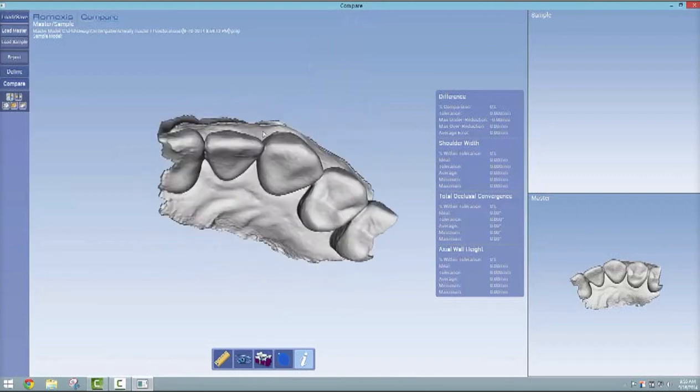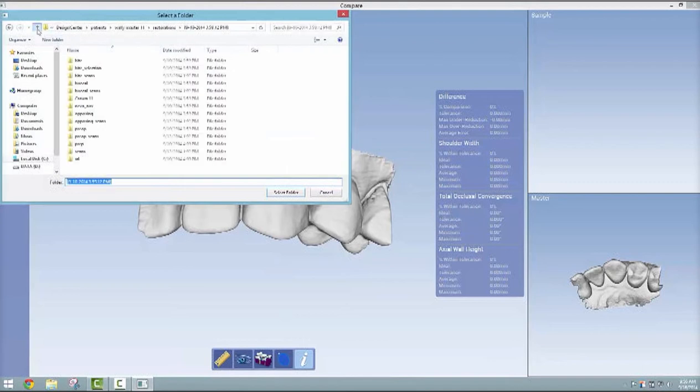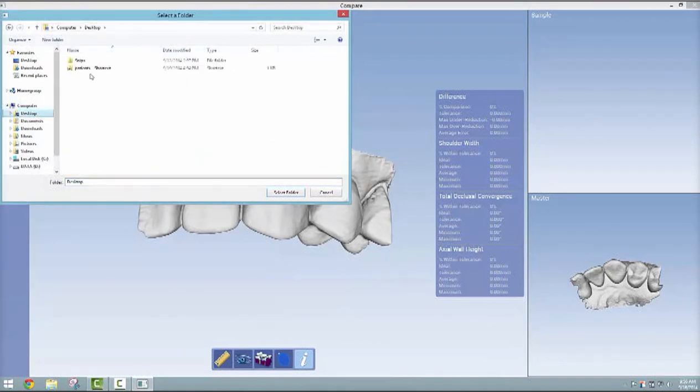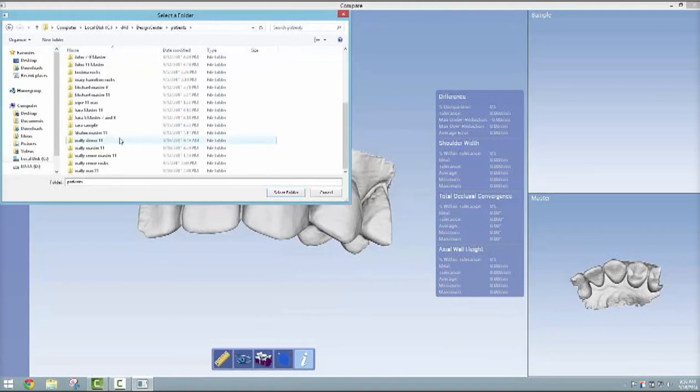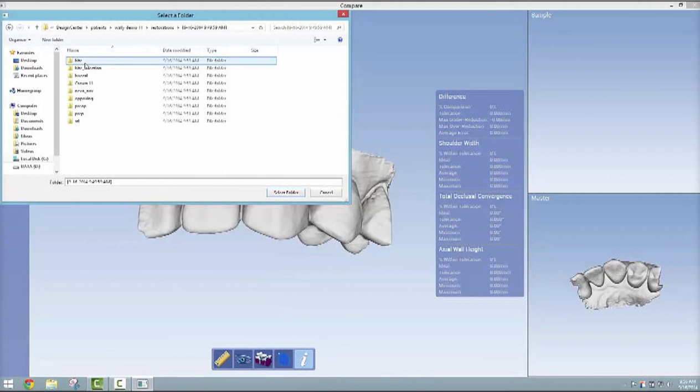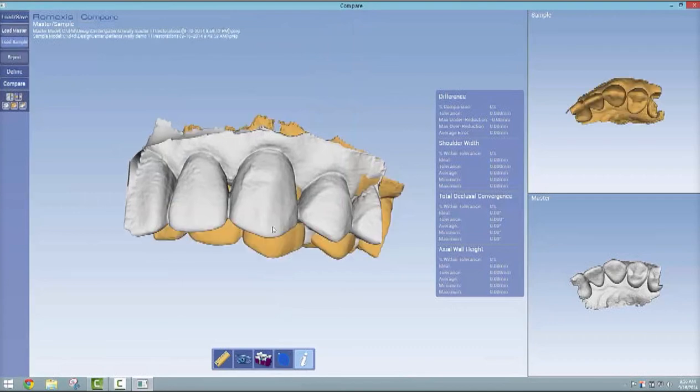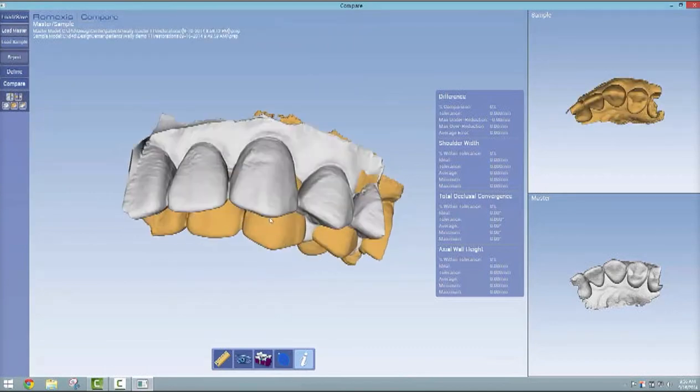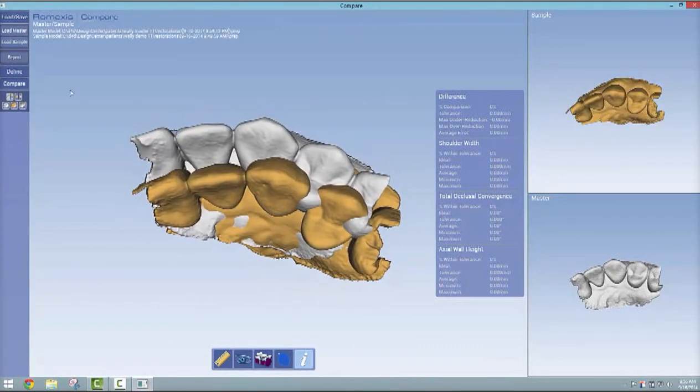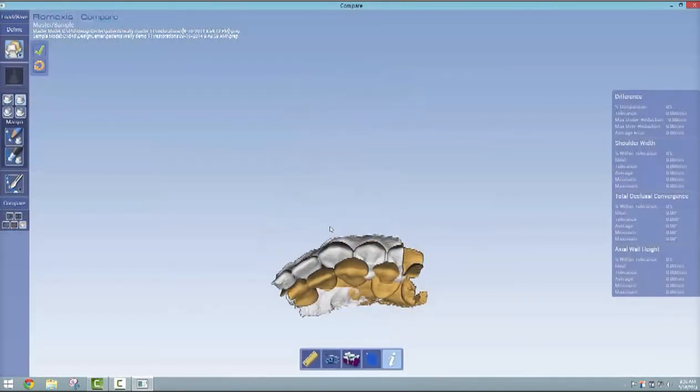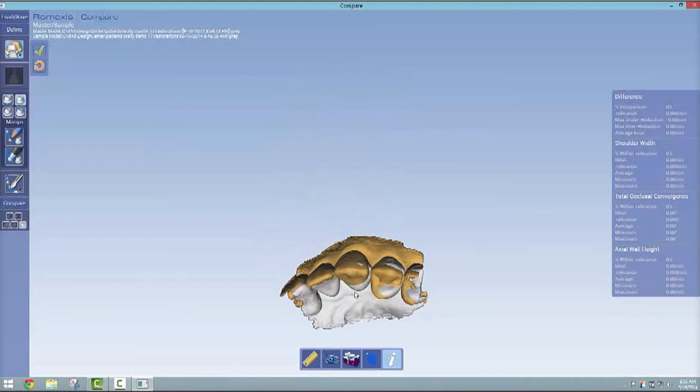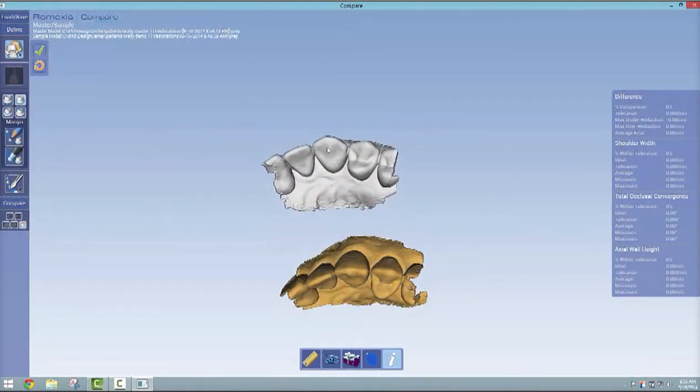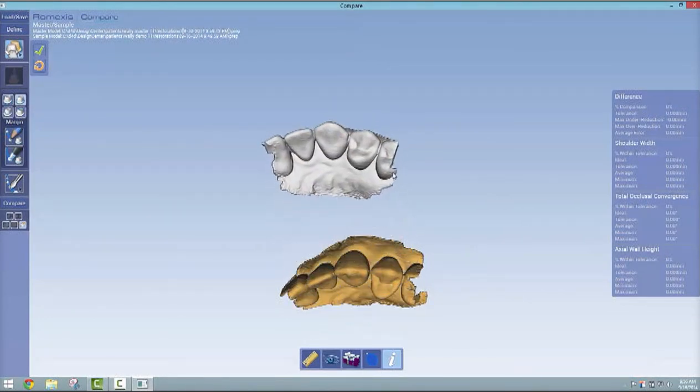Here we've loaded the master for that number 11. Then likewise, you go to your desktop, find the patients folder, and find the tooth you're wishing to evaluate under the sample. Once again, navigate through subfolders until you get to the prep folder. It's either going to automatically align those or it's not. If it doesn't, you just go to the define tab, click the drag icon, and get them in the ballpark.